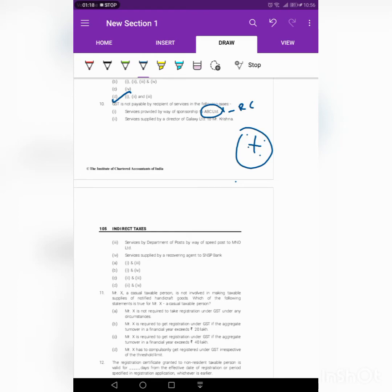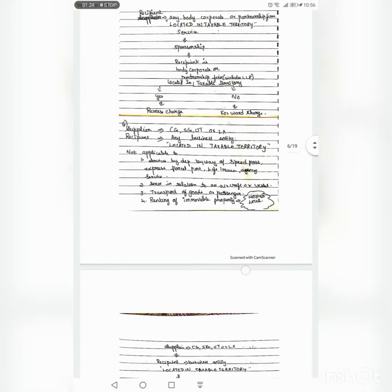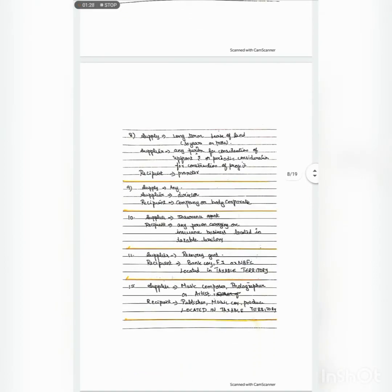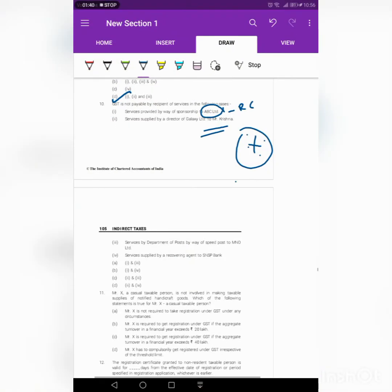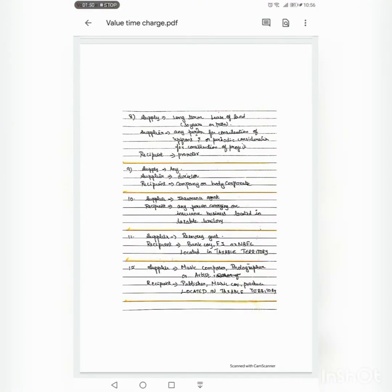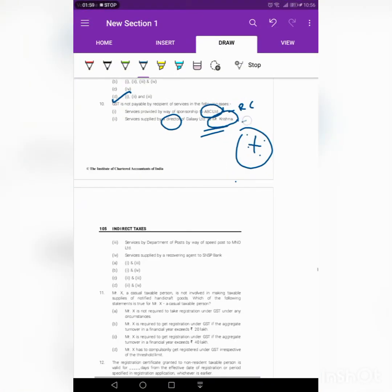Second point: service supplied by a director of Galaxy Limited to Mr. Krishna. The provision says the supplier should be a director and the recipient should be a company or body corporate. In the given case, the supplier is a director, but the recipient is Mr. Krishna — an individual. Since the recipient must be a body corporate for reverse charge to apply, and here the recipient is an individual, this is covered under forward charge.